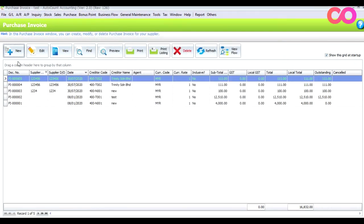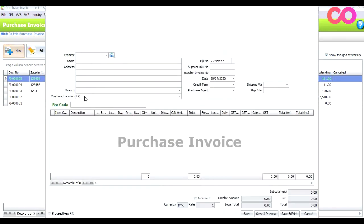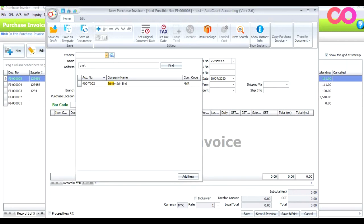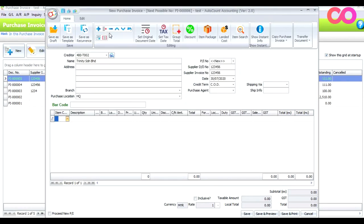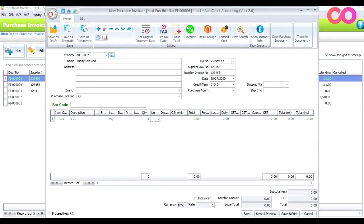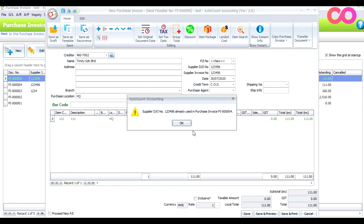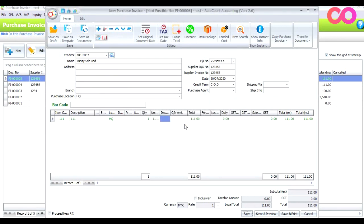Now let's try again. Press New, type Trinity, enter invoice number 123456, select the product, set one unit at one one one, and when you press Save the system will already prompt you that this document number has already been used.